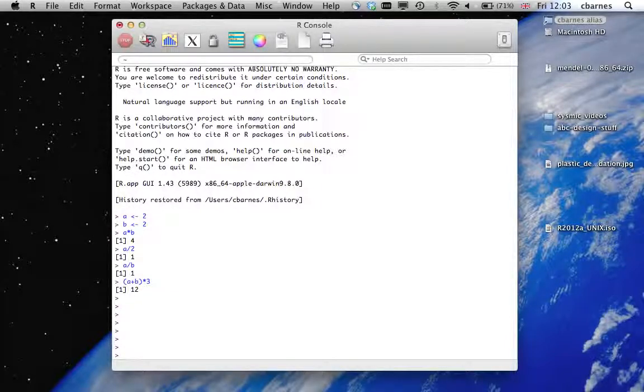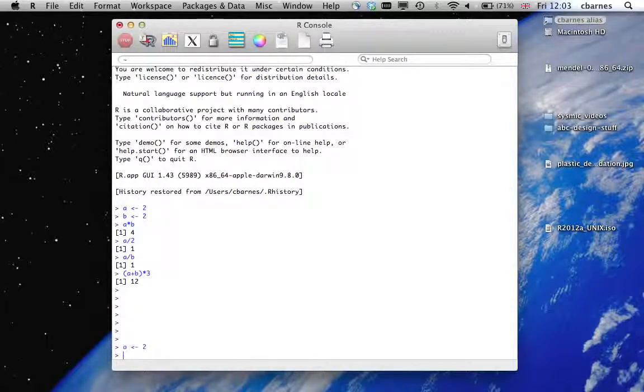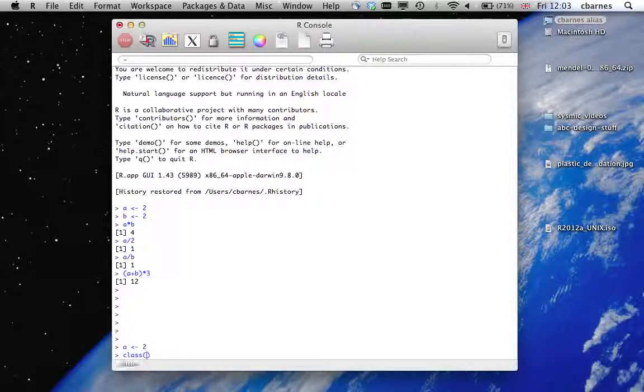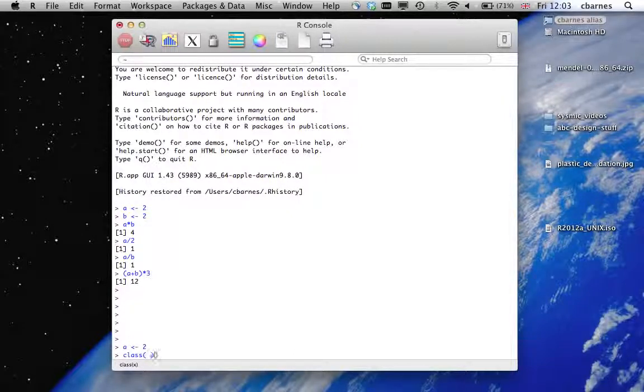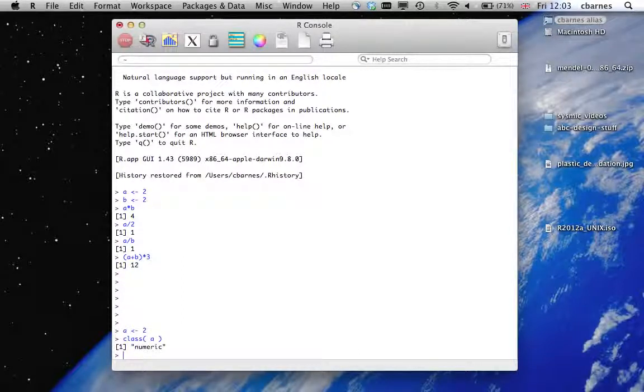So there are three basic data types in R. We have the numerical type, so that's what we defined previously. We can use this class function within R to tell us what a variable type is. So the first type is numeric.